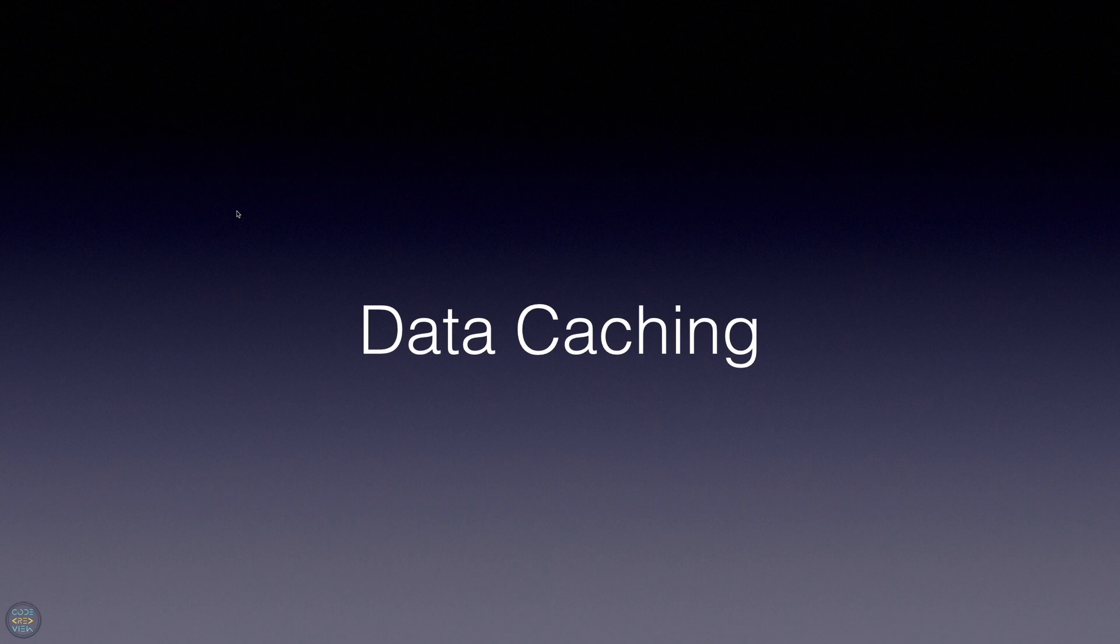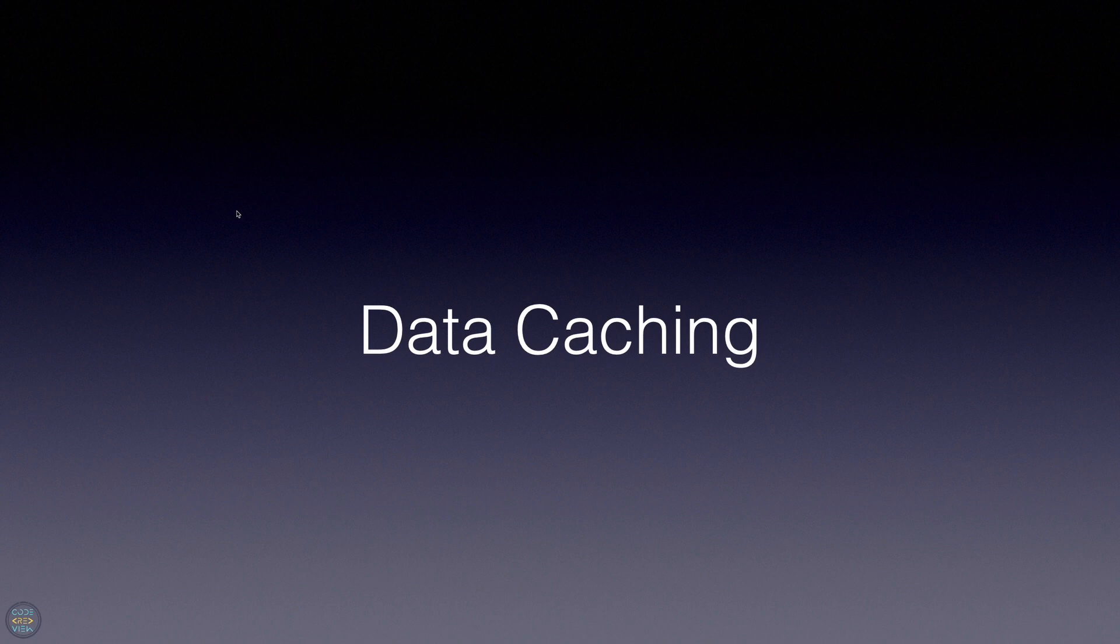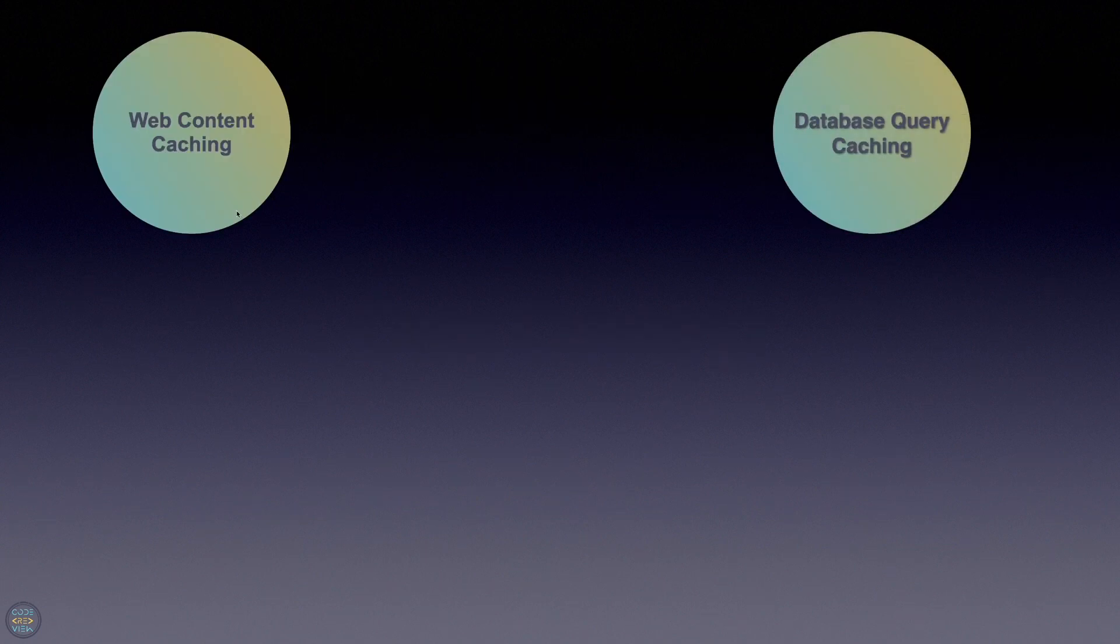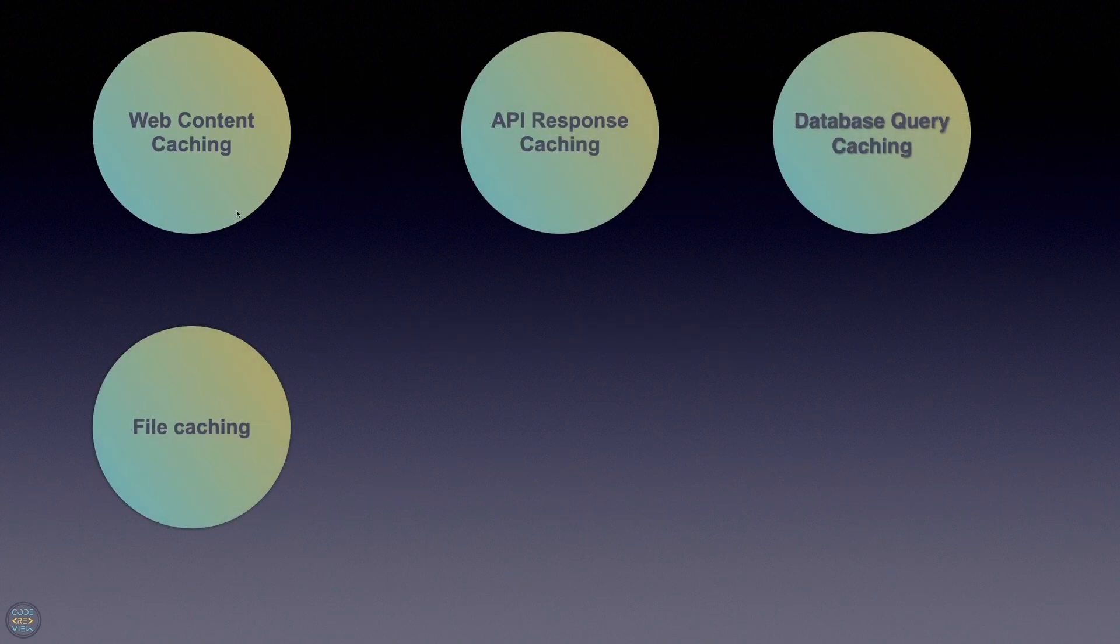This reduces the need to retrieve data from its original source again. This technique is commonly used to enhance the speed and efficiency of applications, especially when dealing with data that doesn't change frequently or is expensive to fetch.